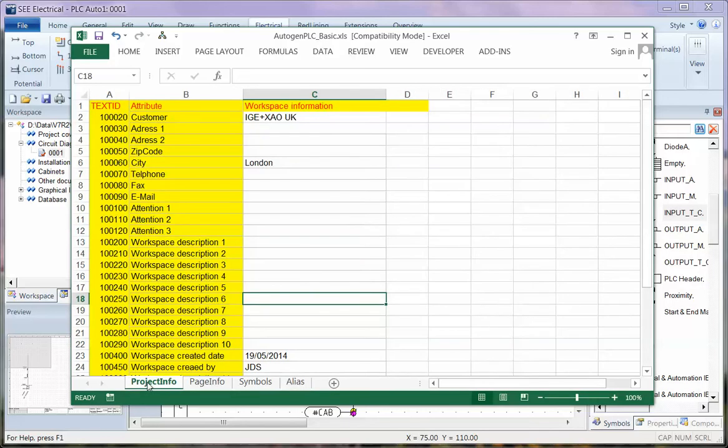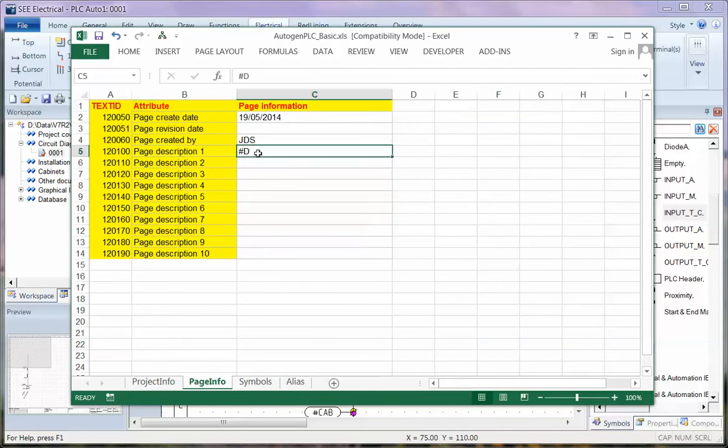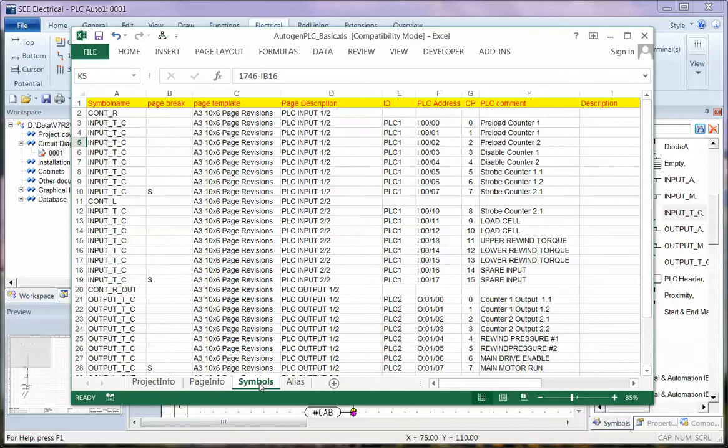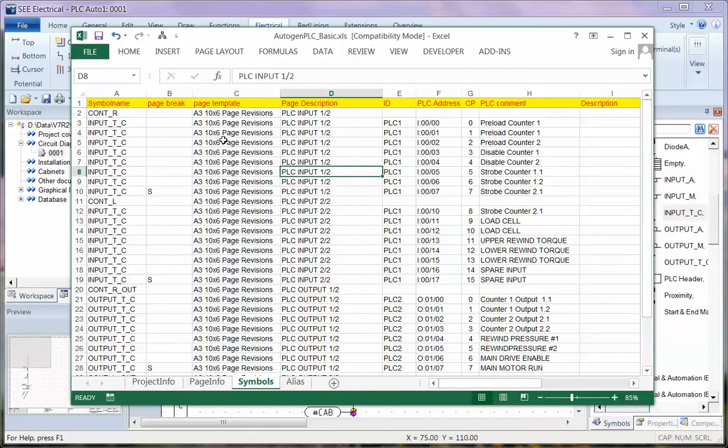We've got project information, which is descriptions assigned to the project when it's created. We have page information, in this case the page description is coming from column D and then under symbols we've got the information. I can see column D there is the page description and then we've got a list of what's going to go onto these pages.